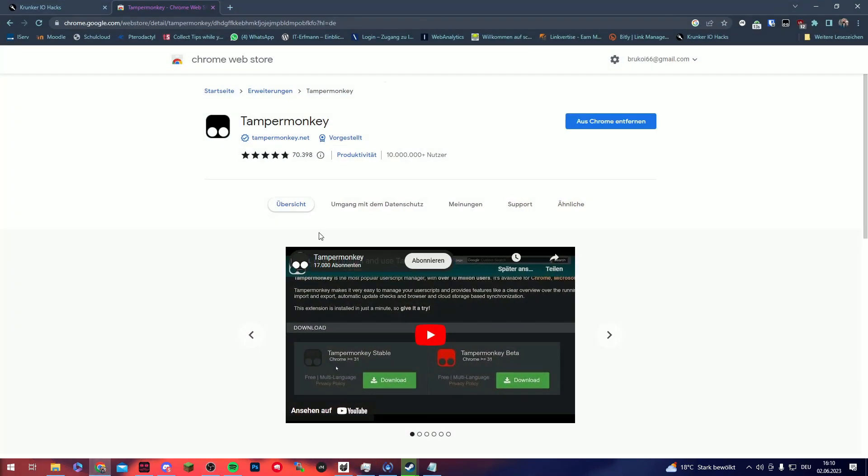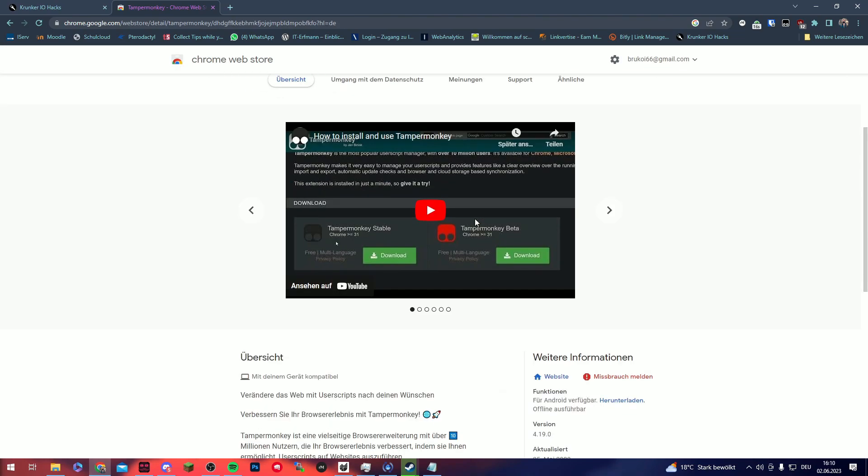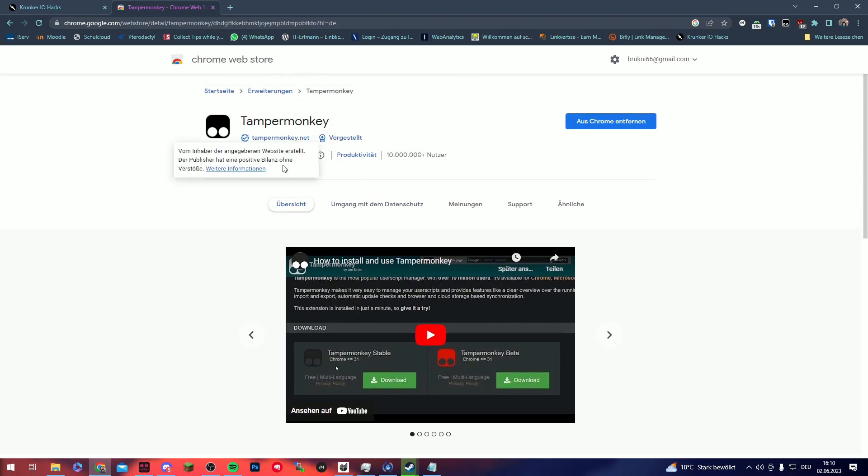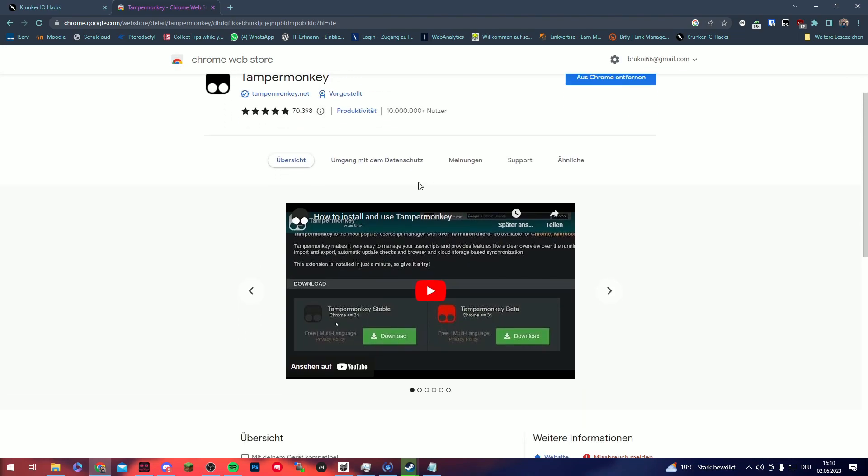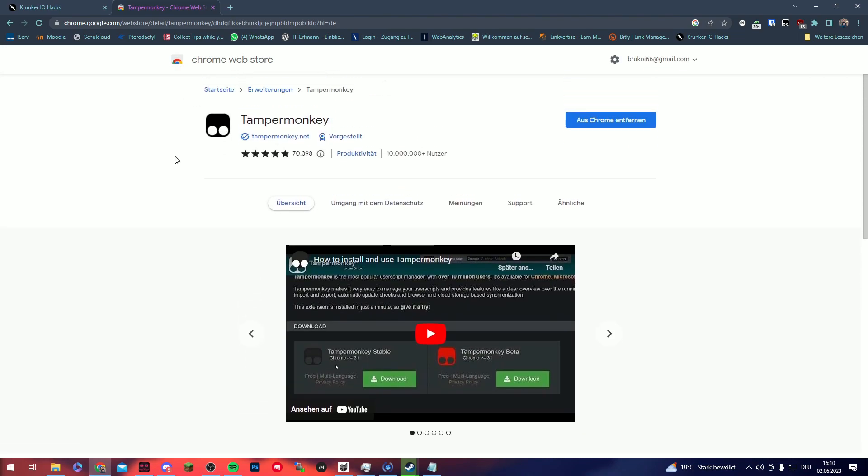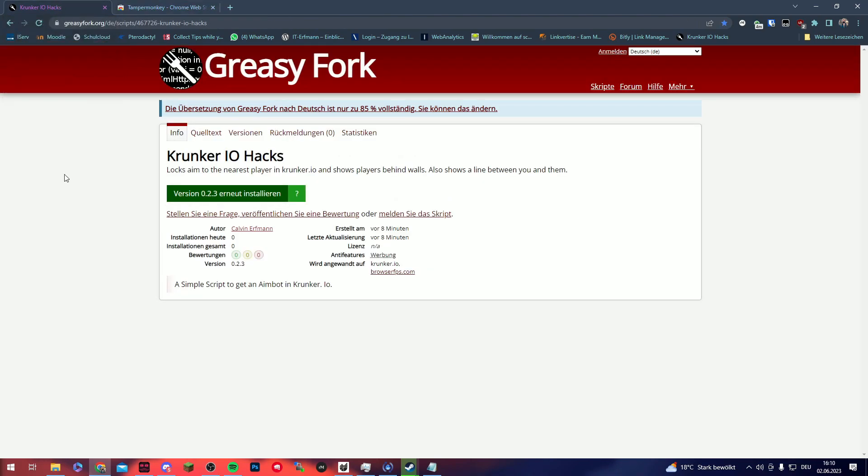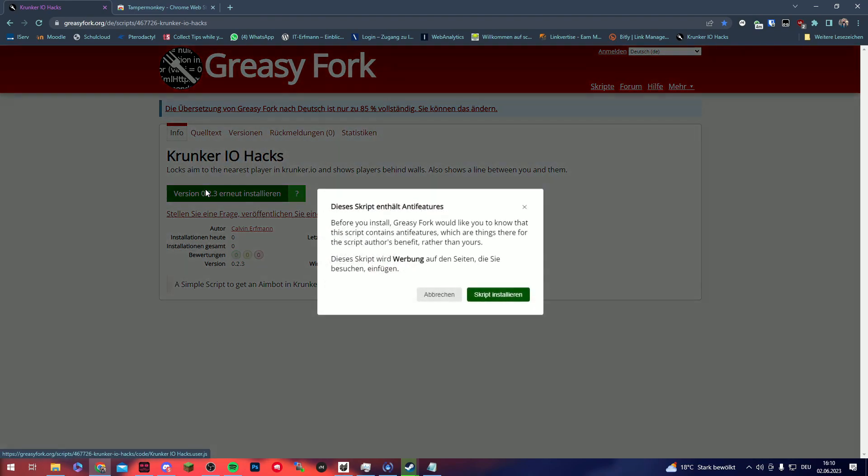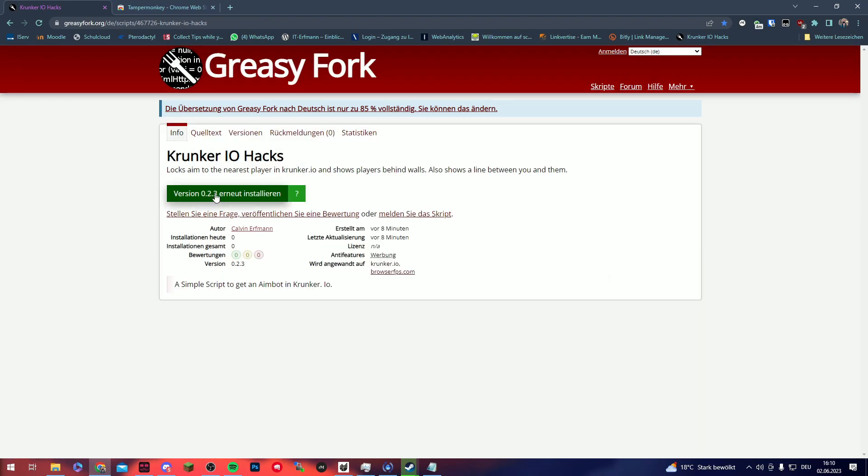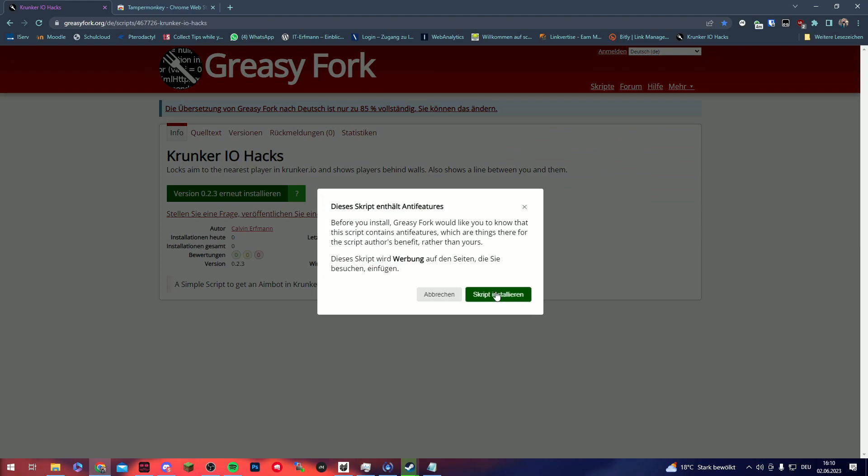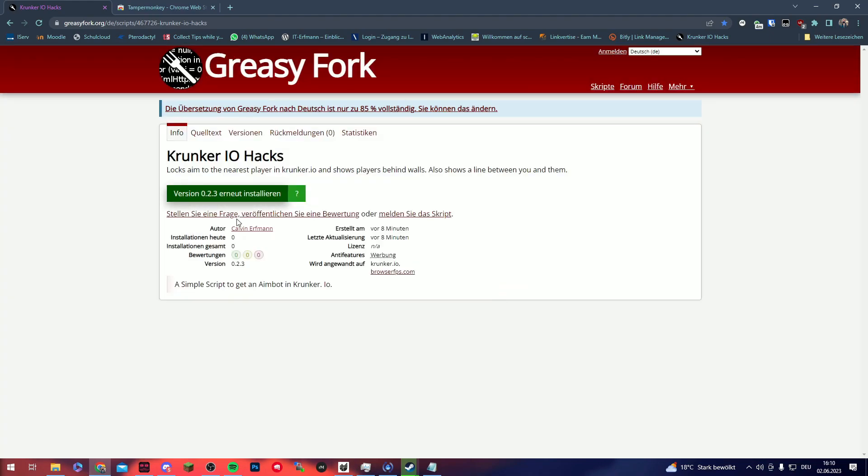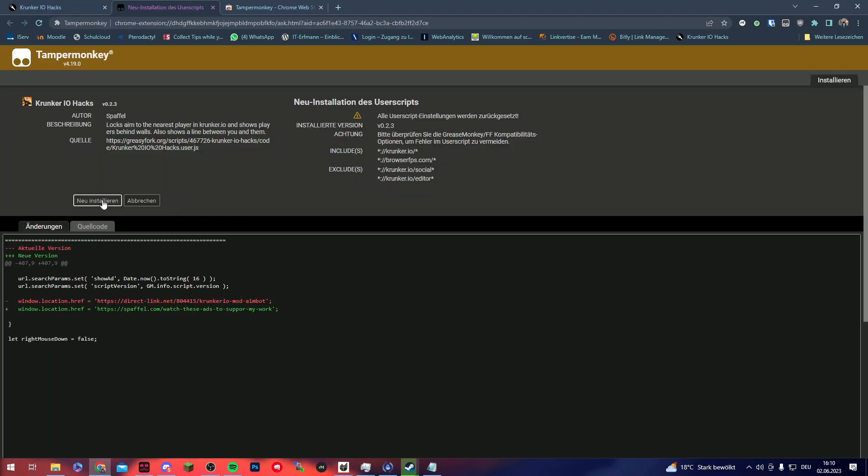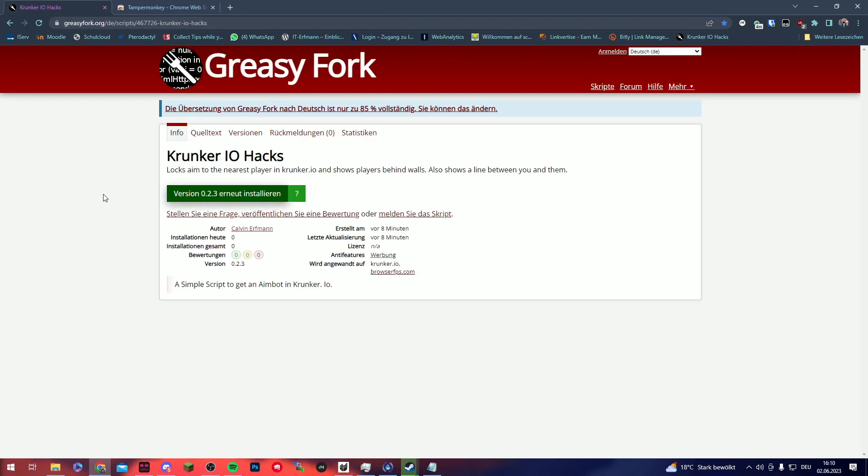At first you need to install this extension, it's linked in the description. After you have installed that, you can go to the second site that is also in the description and you can install this script. You click on this button and click on install script, and then you can click here on install and then it's done.